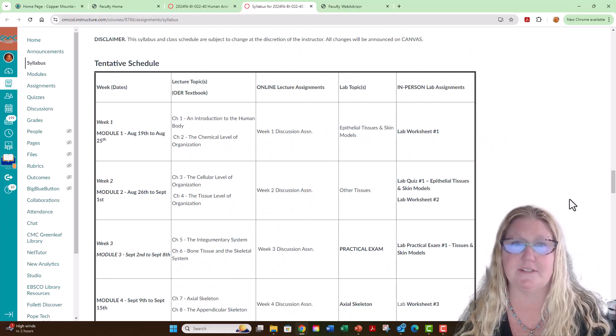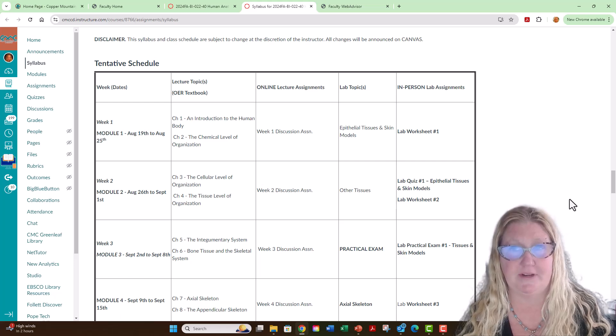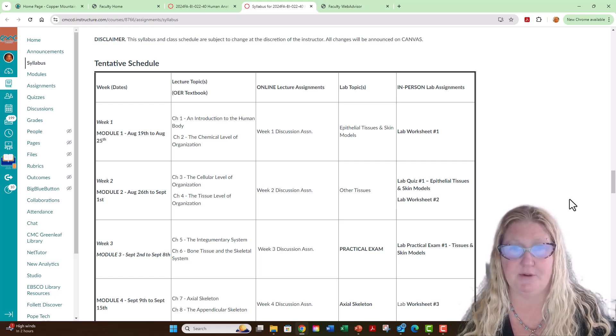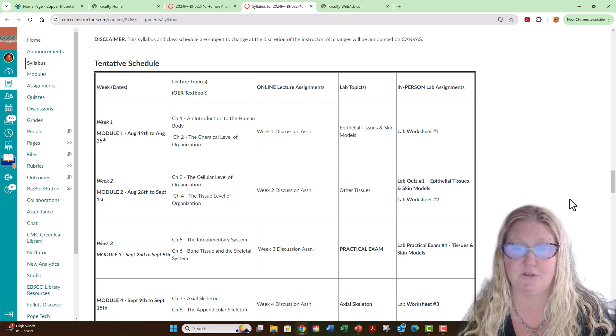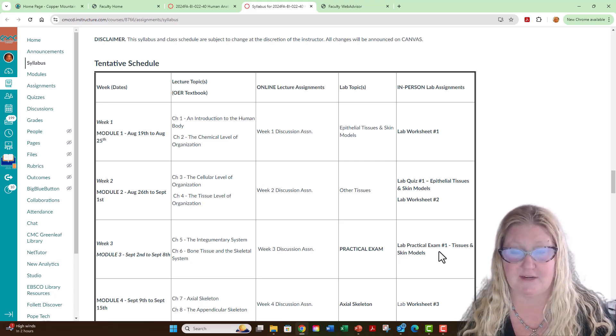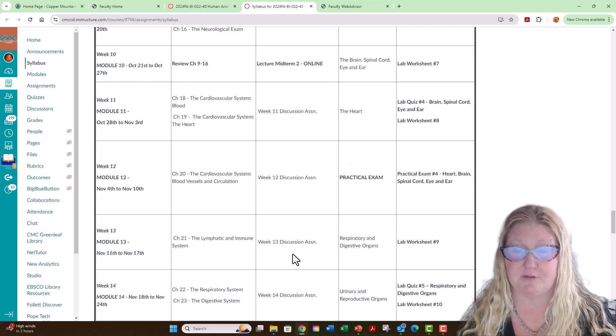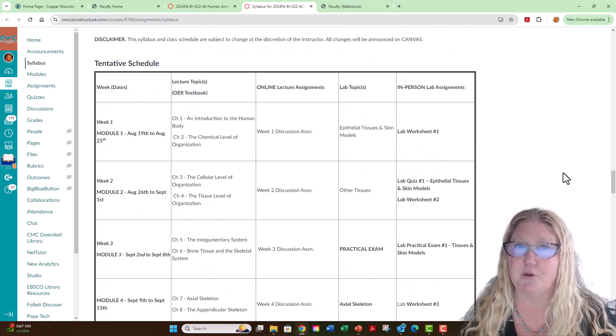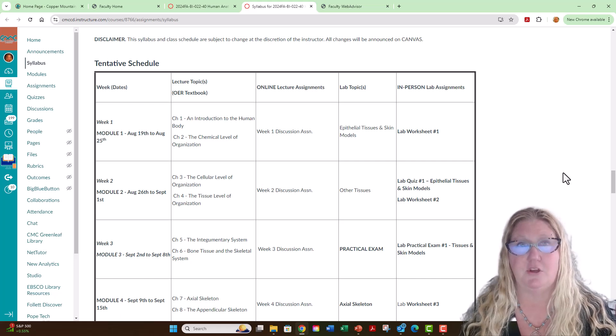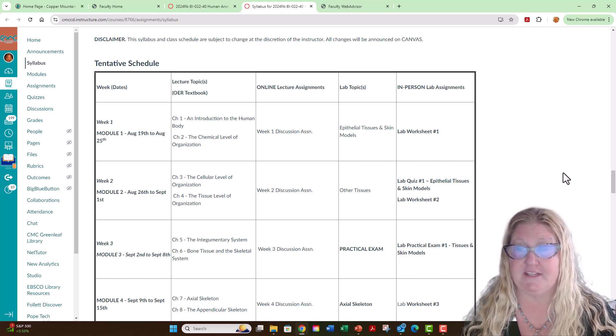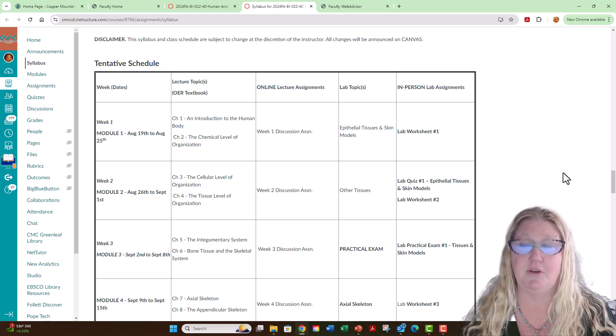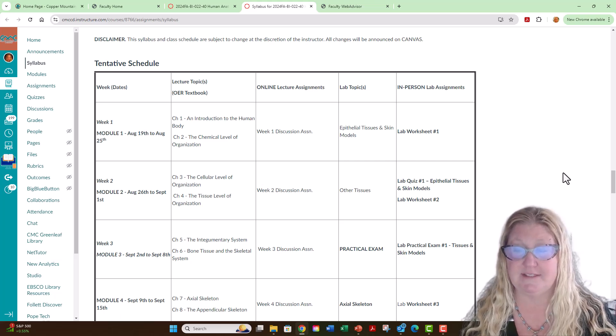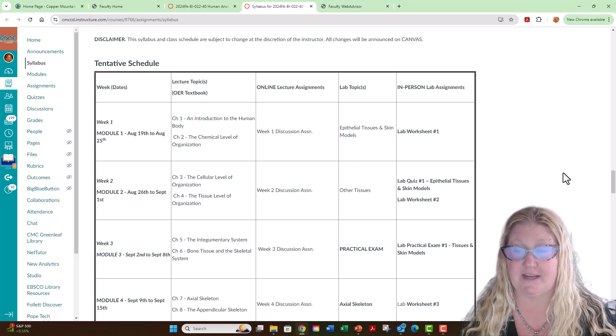This course has an online lecture component and an in-person laboratory component. Online lecture assignments will include weekly discussion assignments, 2 midterms, and a lecture final exam. For the in-person laboratory component, you will work on laboratory worksheets, and you will have in-person laboratory quizzes and laboratory practical exams.